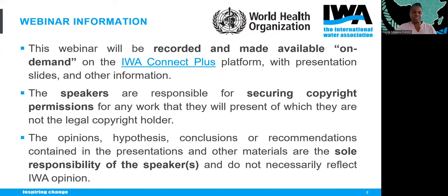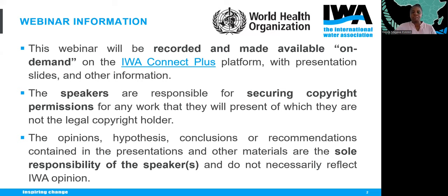This webinar will be recorded and made available on demand on the IWA Connect Plus platform, including presentations, slides, and all other information. Speakers are responsible for securing copyright conditions for any work presented. The opinions, hypotheses, conclusions, or recommendations in the presentations are the sole responsibility of the speakers and do not necessarily reflect IWA's opinion.